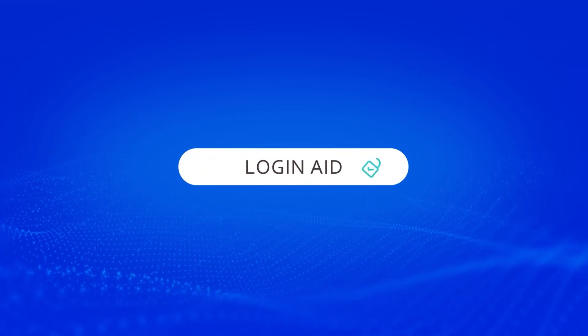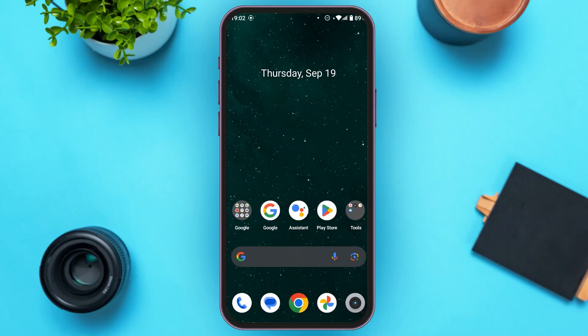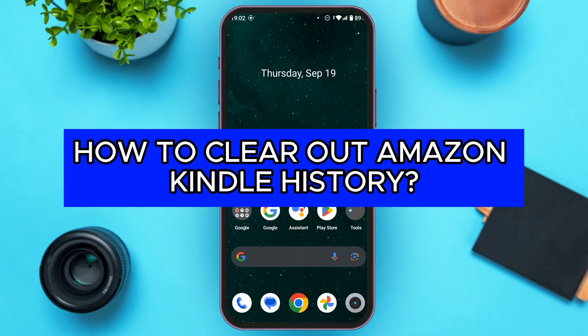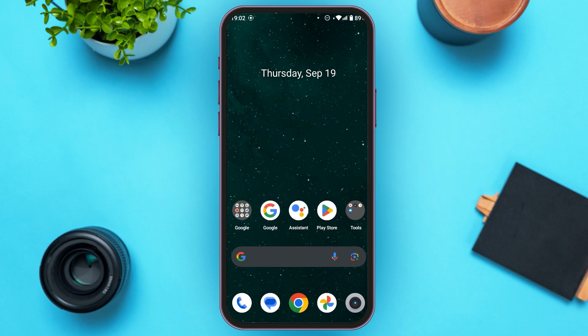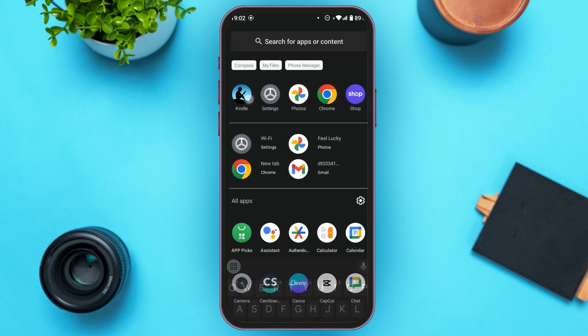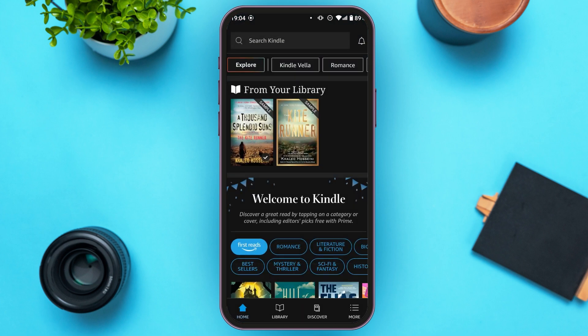Hello everyone, welcome back to our channel Login Aid. In this video, I will guide you on how to clear out Amazon Kindle history. If you also want to clear out Amazon Kindle history, this video is just for you. Follow the simple steps and you'll be able to do it. First of all, launch the Amazon Kindle application — you can see Amazon Kindle is now opened.